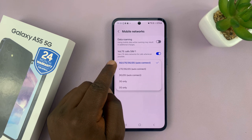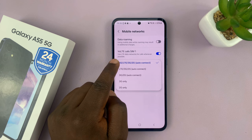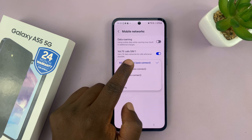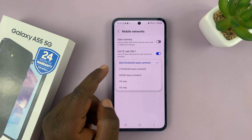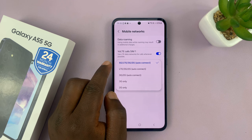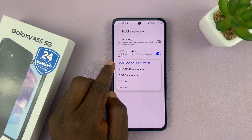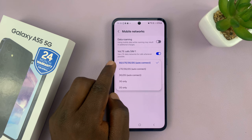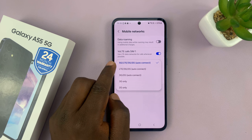The first option here includes 5G/LTE, which is also 4G, and then 3G and 2G — auto connect. Basically what this means is we have 5G enabled, so whenever you are in an area with a 5G network your phone is going to connect to 5G.